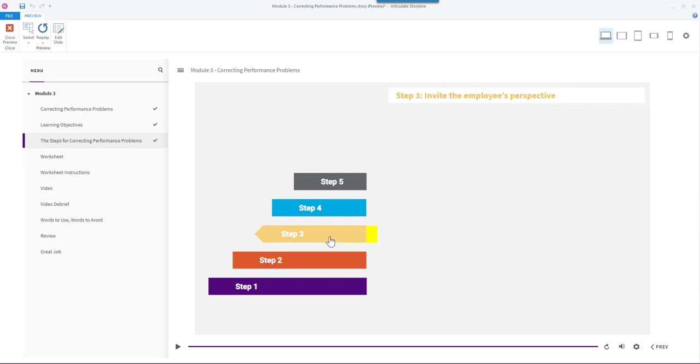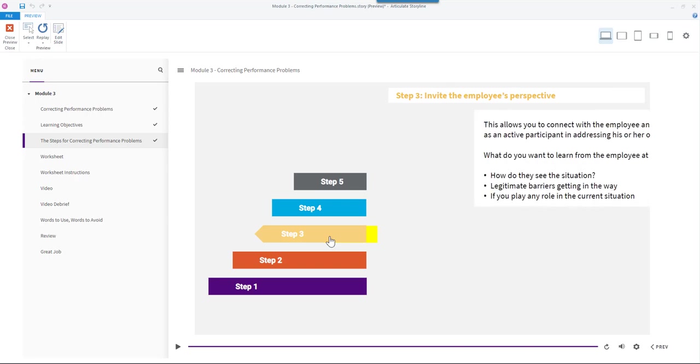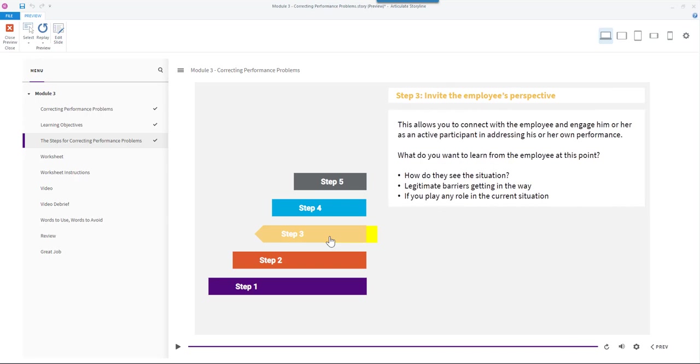Step 3: Invite the employee's perspective. This allows you to connect with the employee and engage him or her as an active participant in addressing his or her own performance.